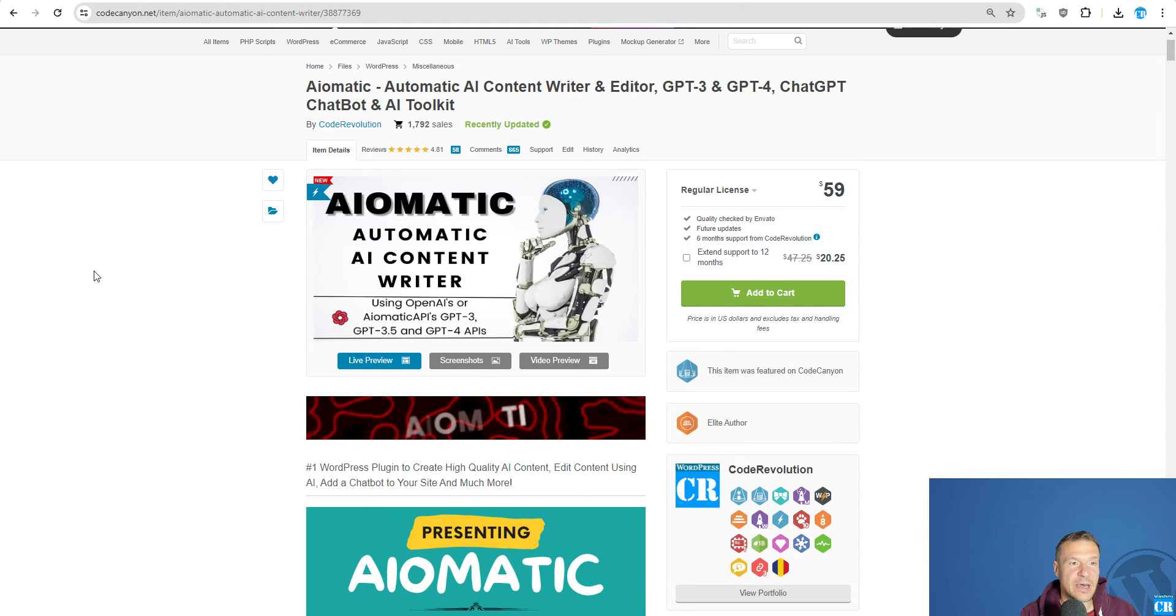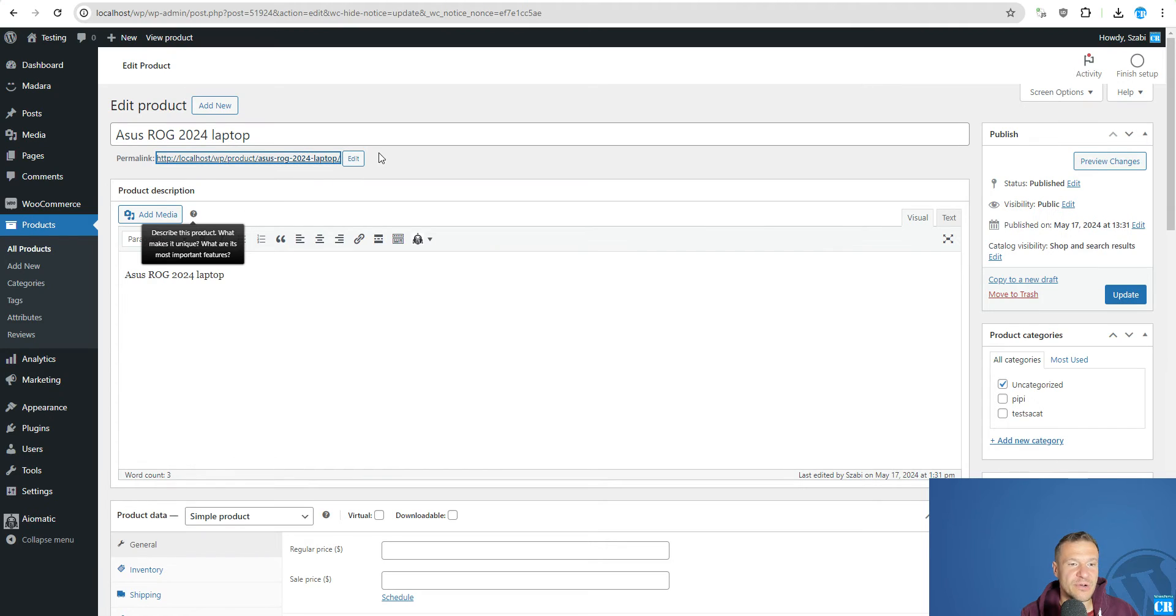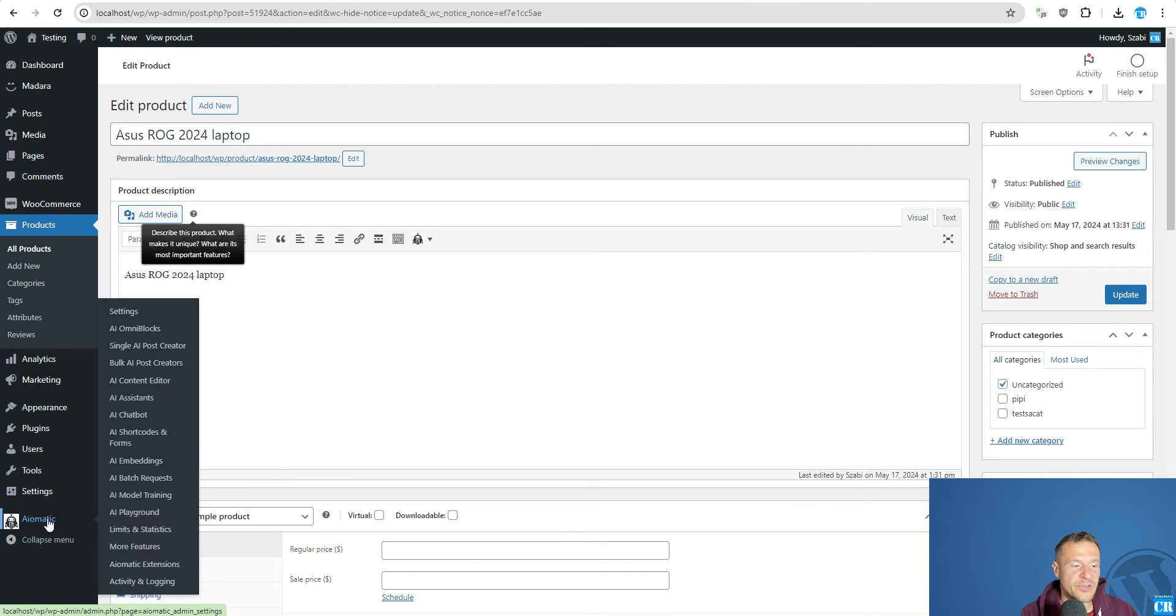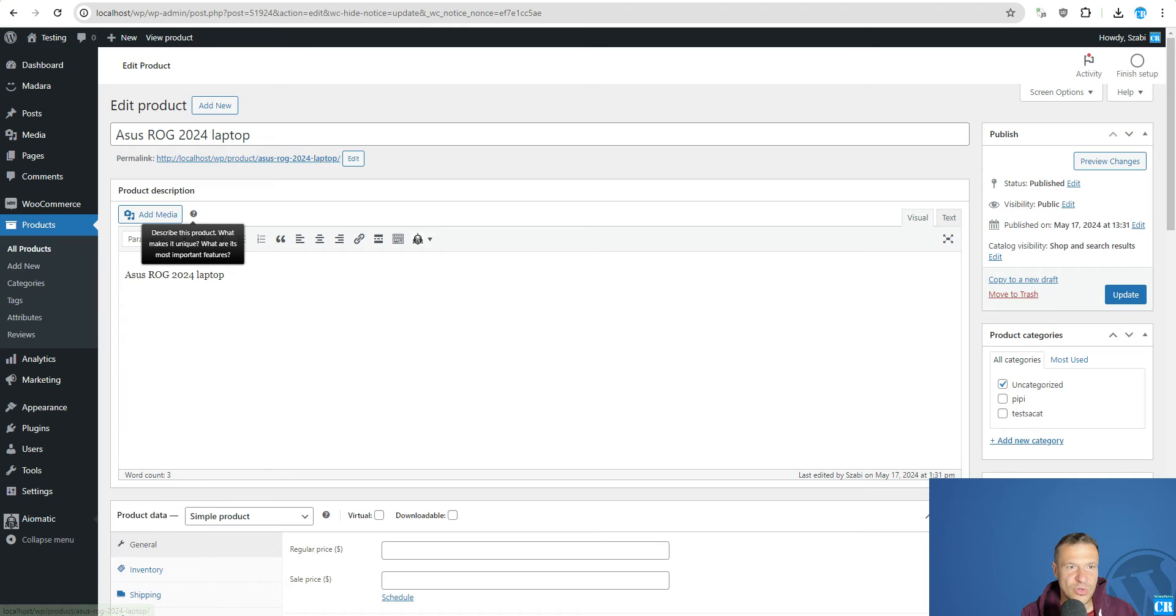In AEMATIC I brought this feature in a recent update and in this tutorial video I want to show you how this will work. So first of all you will need to install AEMATIC on your site and go to AI Content Editor.